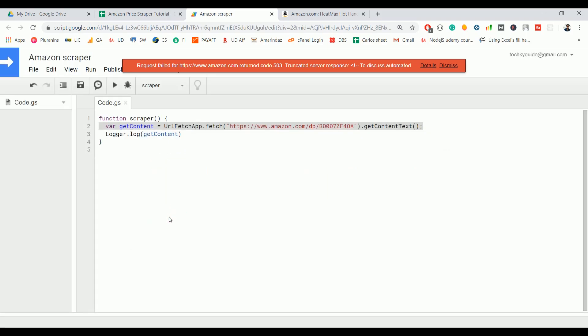Amazon requires Product Advertising API access, and even with that, they put several restrictions — you can only use it if you've made enough sales through their affiliate program. So instead of passing the URL directly, we're going to use a third-party scraper. This third party avoids those blocks by handling proxies with different IP addresses and solving CAPTCHAs automatically. You need to register and get your free API key, which allows 1,000 requests per month at no cost.